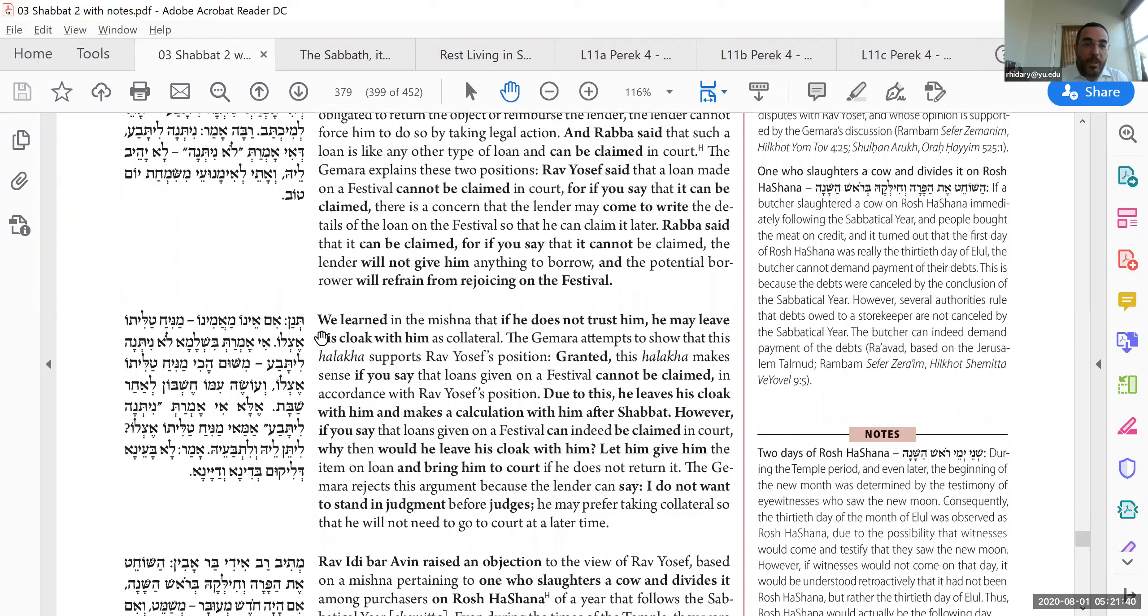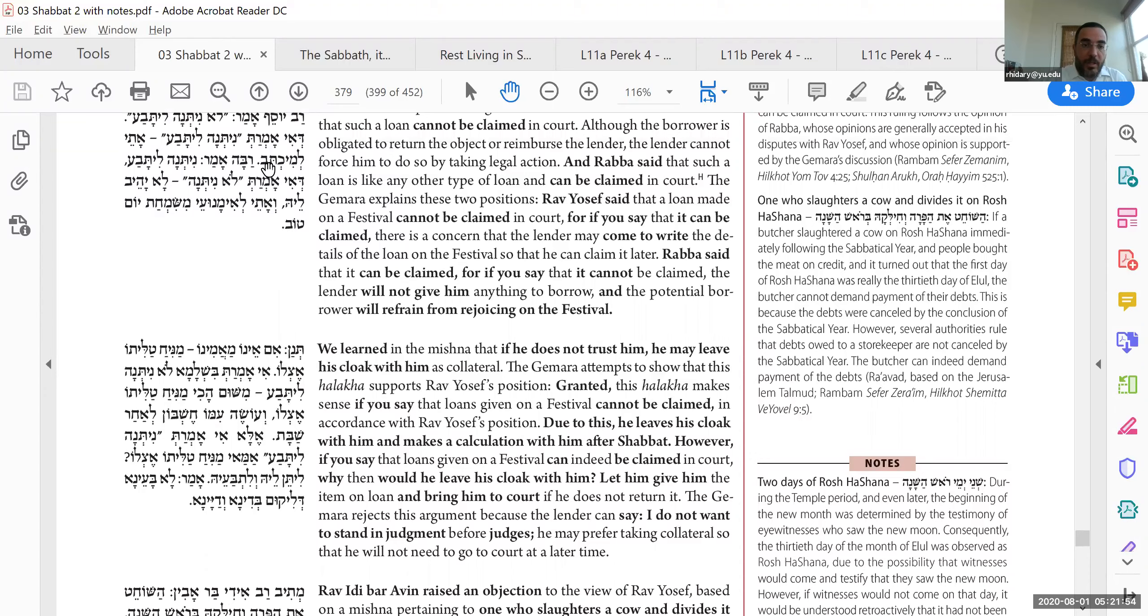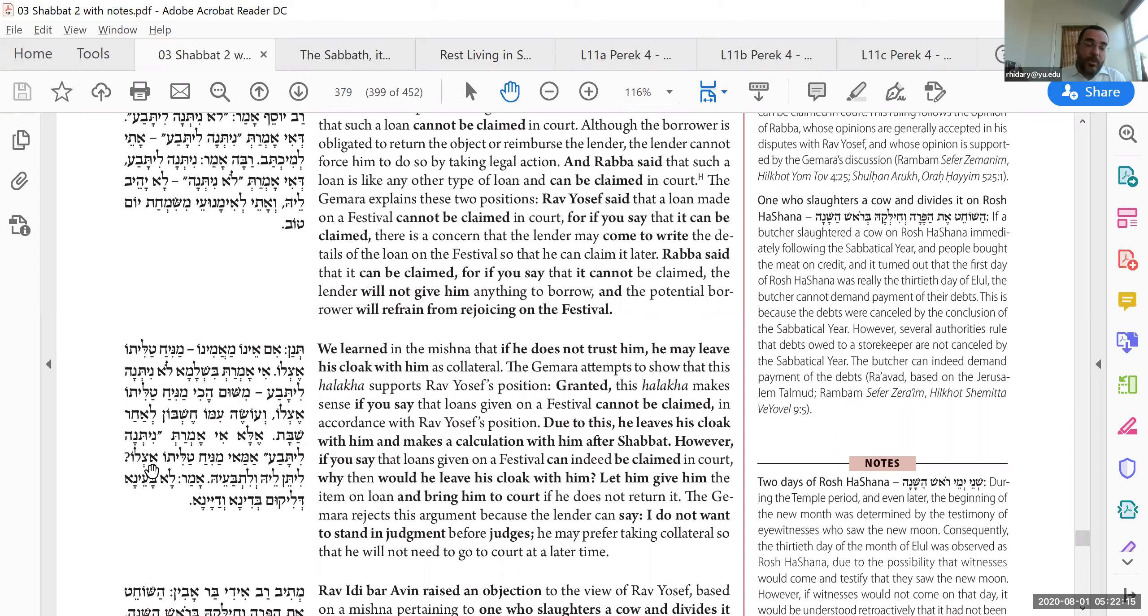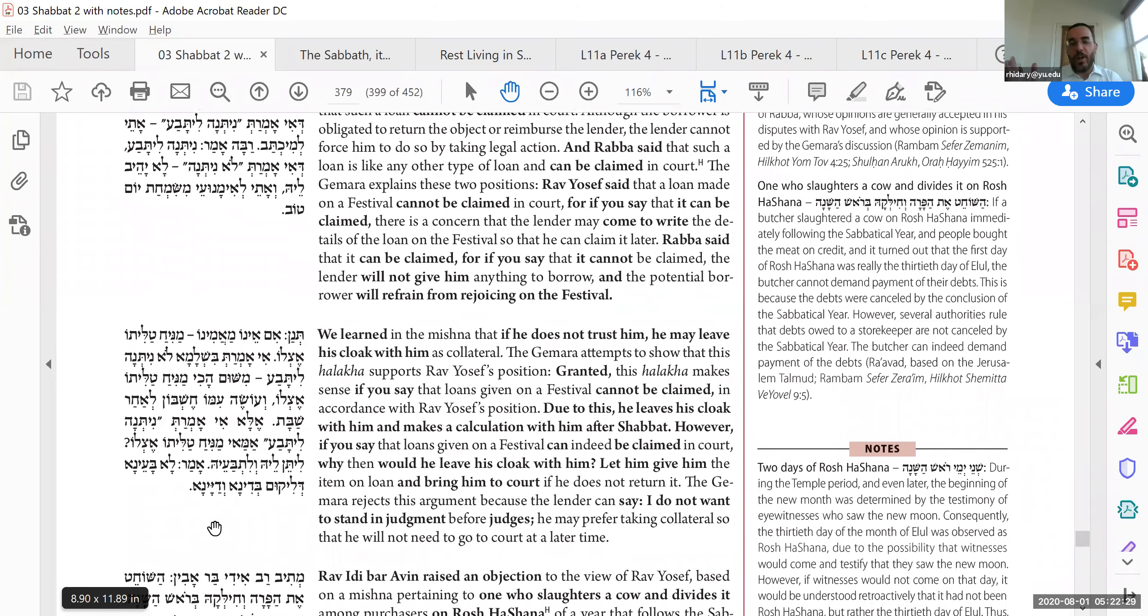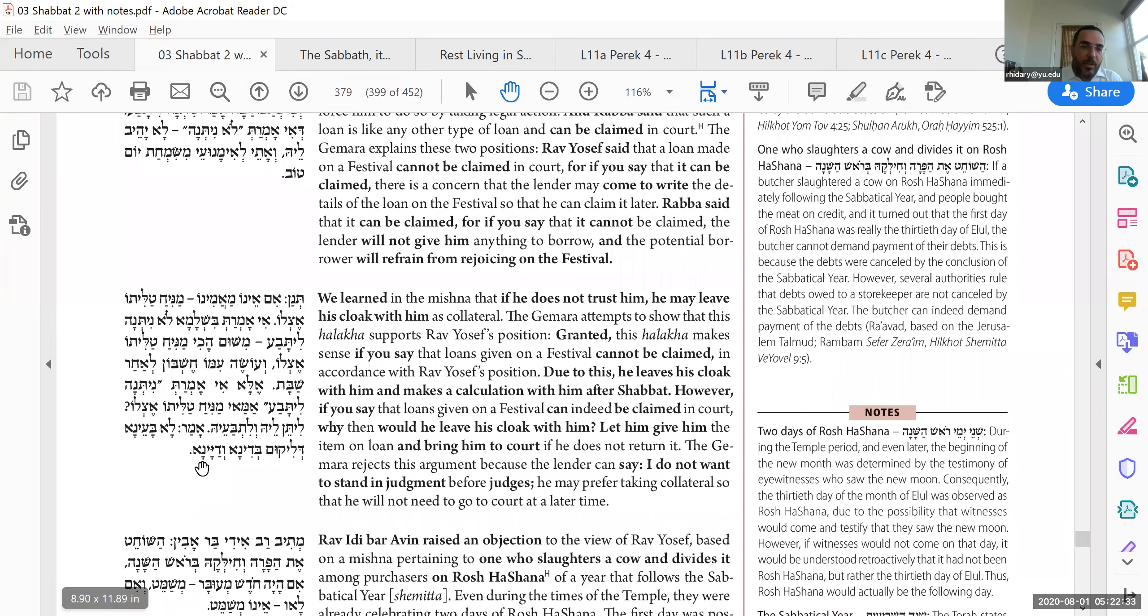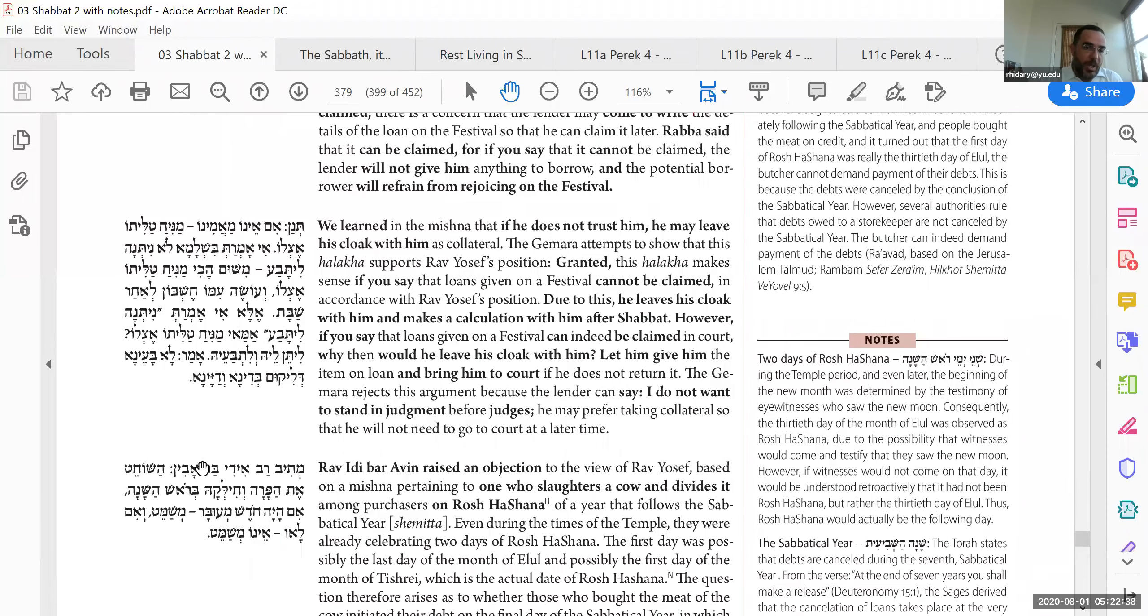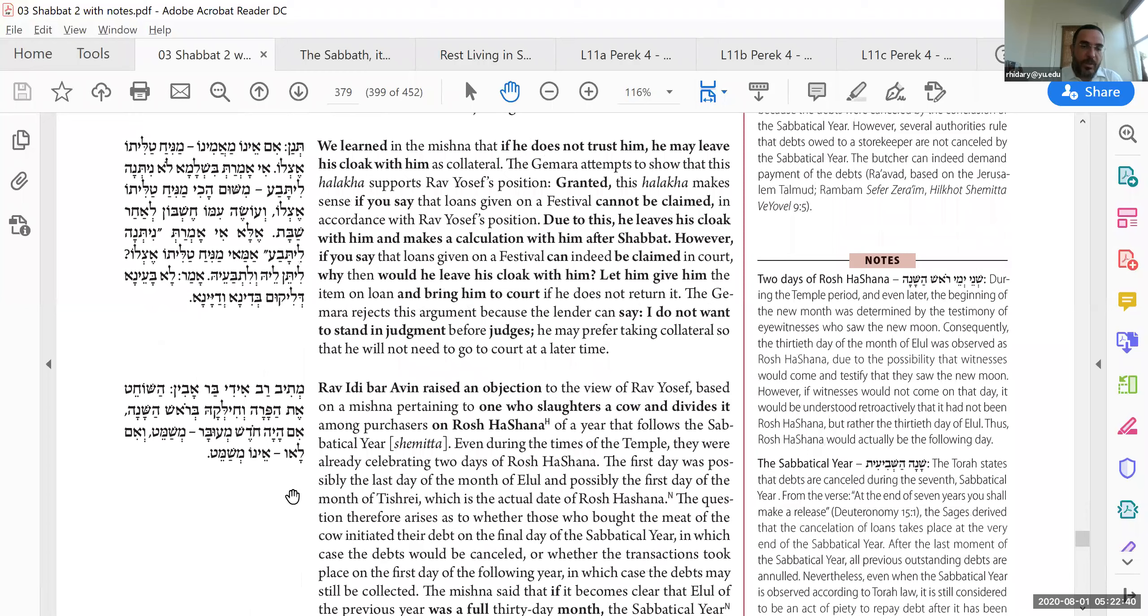Tenan. Im eno ma'amino maniach talitoh etslor. We learned that you can kind of leave a collateral, not officially. We're going to test the two opinions we just had with this law. If you say that you cannot collect it in court, so that's why you would leave a collateral to make sure that he pays because you can't collect it in court. But if you can bring him to court, amai maniach talitoh etslor, so why should we allow the person to leave a collateral? Even if you don't trust the person, so you'll bring him to court. Betina v'dayana. Nobody wants to go to court. You've got to hire lawyers. You've got to pay the fees. It takes time. Nobody wants to bother. You want a simpler solution, so you'd rather put the collateral so you don't have to go to court in the first place.